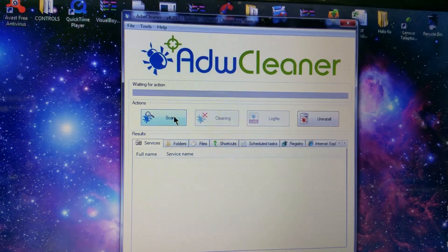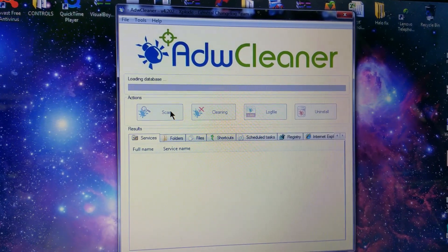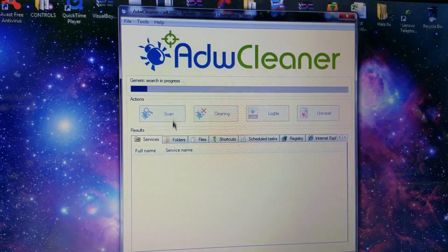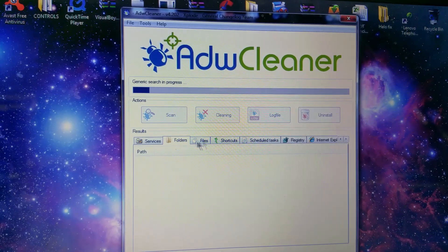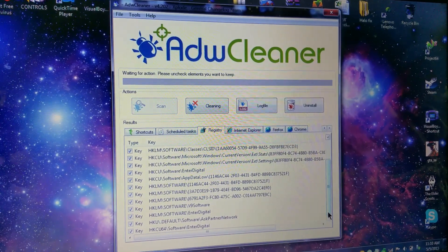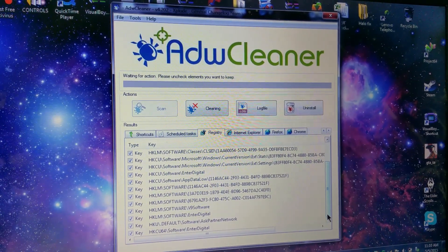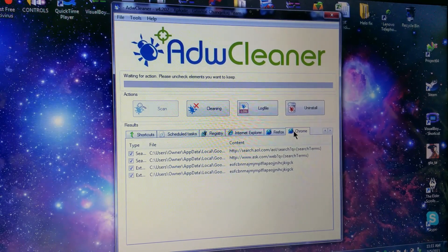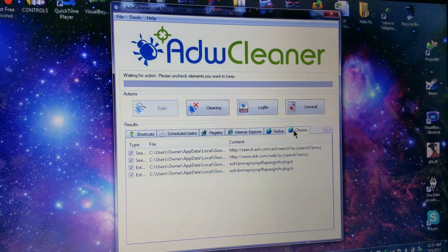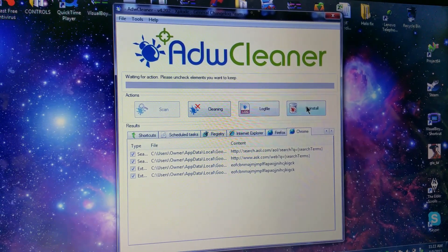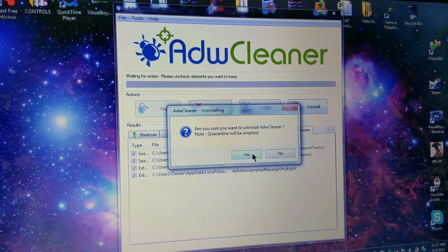So first we ran ADW Cleaner, and when it completed, it found a whole bunch of stuff here. So now we'll have sort of a benchmark that we can look at when we complete the Fix Me Stick scans to see if it found similar adware, malware.